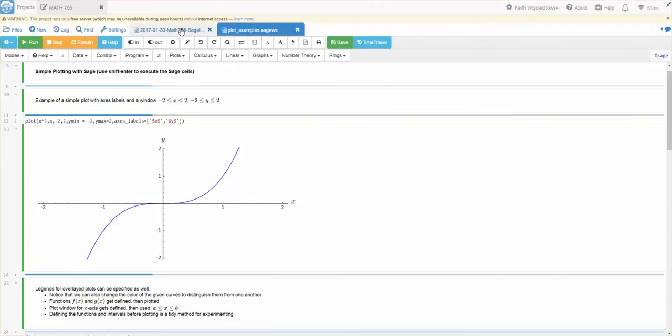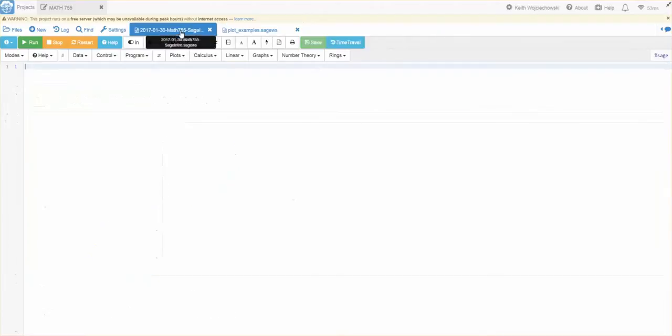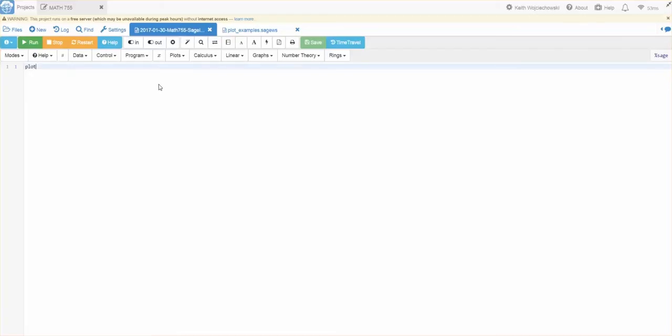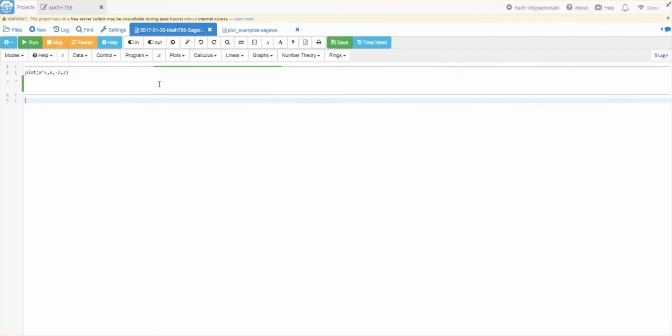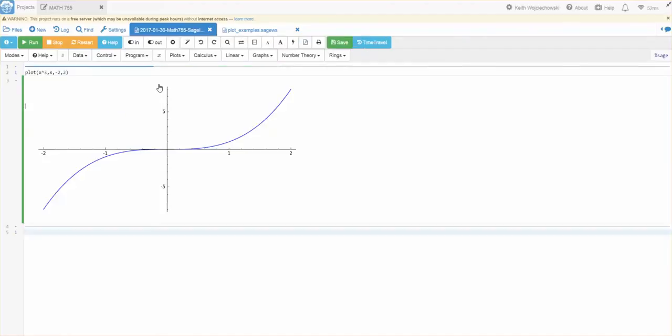let me go back over here to our blank sheet. If I wanted to do something as simple as plot X cubed. And I wanted it to be from X's minus two to two. This is the minimum amount of information Sage needs to execute the plot command.